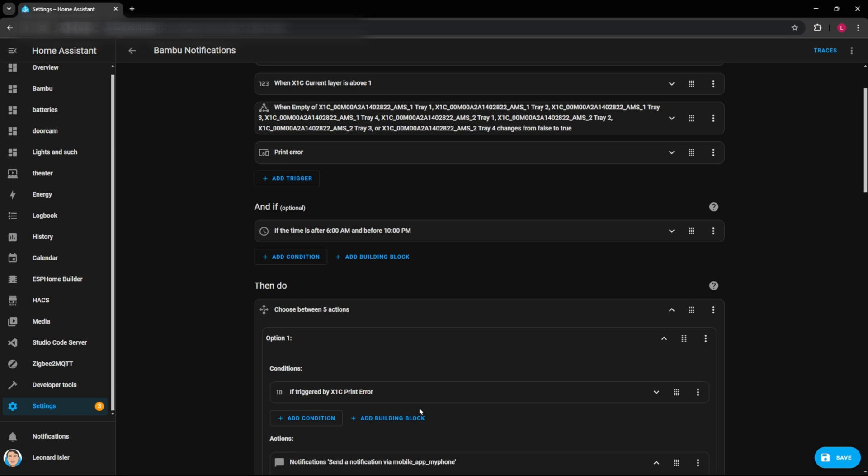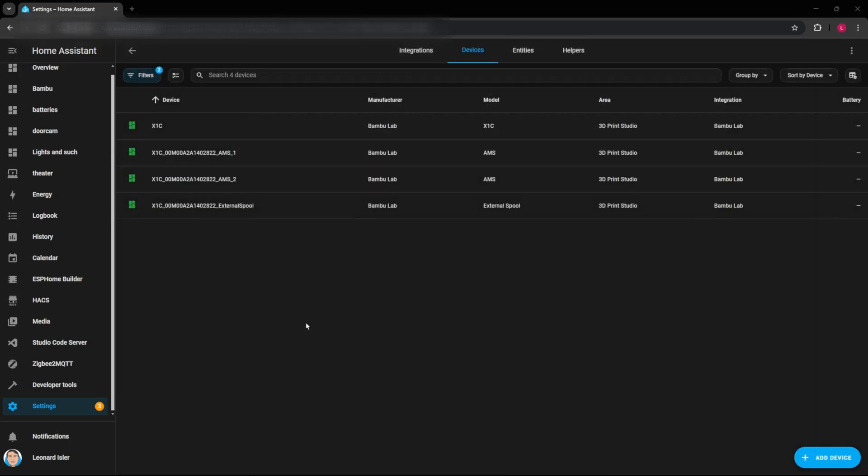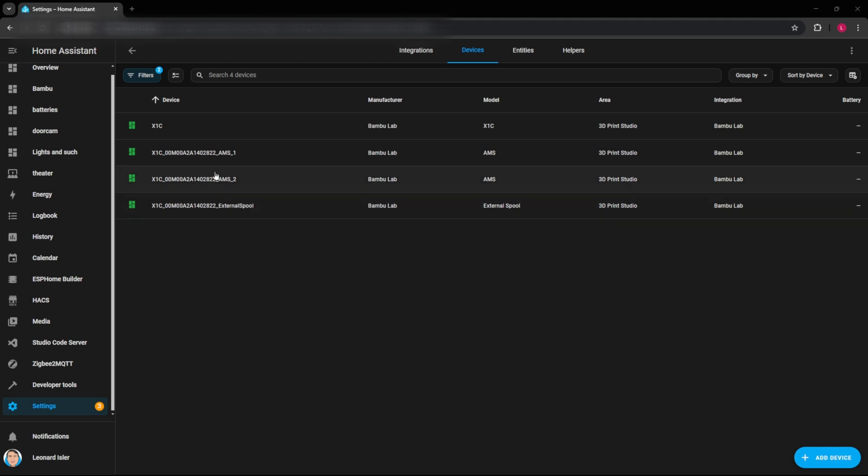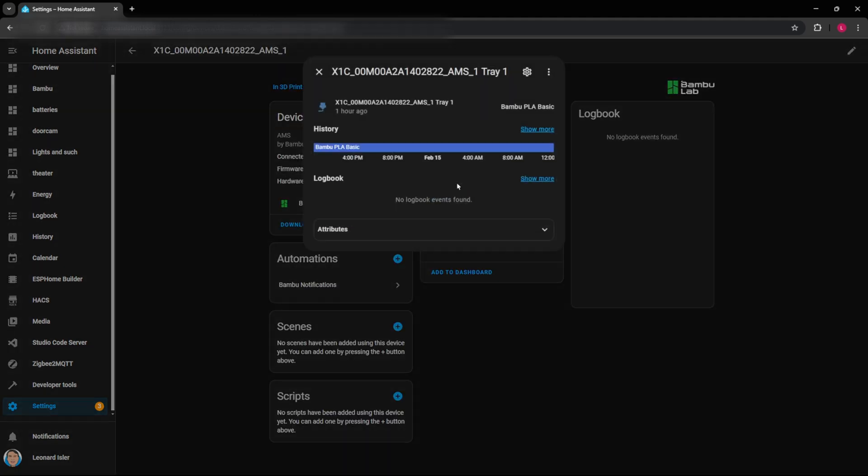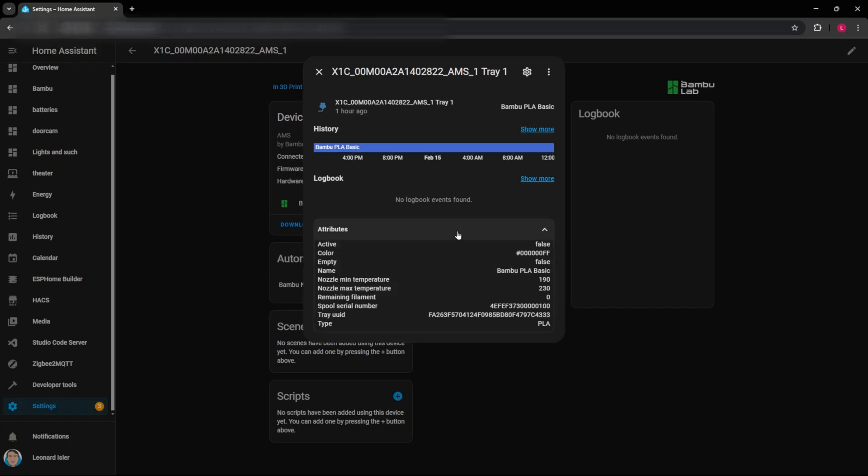So before we leave, let me go in and show you how you can look for some of these attributes and some of these different things that you can create an automation. Alright. So if you go into one of your devices on Home Assistant here, you'll see this page with all the entities that are associated or all the devices that are associated with the X1C. So how did I know how to change from true to false or whatever for the filament when it's out? Well, all I did is I came here and I selected my first AMS. And then I looked at this first tray and looked at the attributes and saw that there is an attribute called empty. That's a true or a false or a boolean right there. So that's how I knew that I could do that with that.